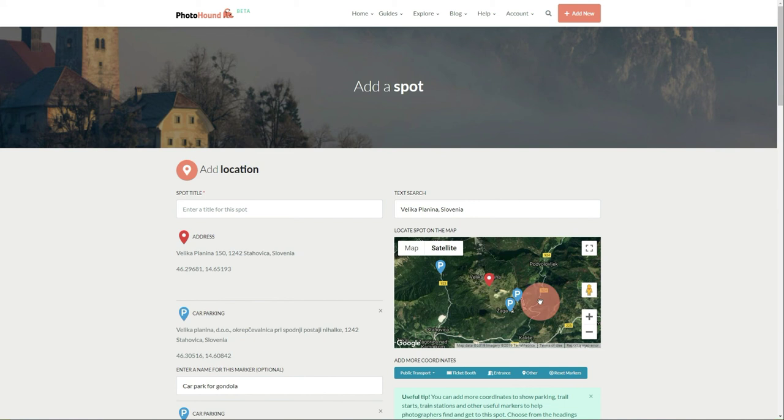For more information about getting there, we can type additional details into the 'Getting There' section. But more about this later. Thank you!